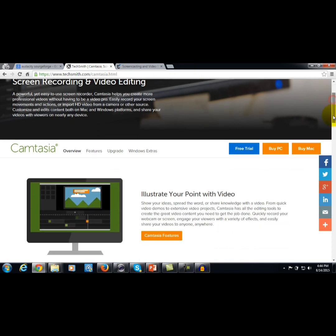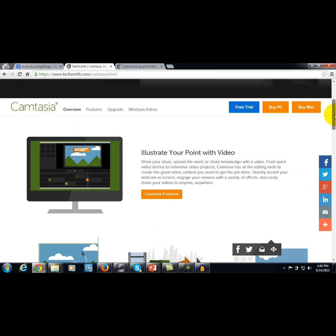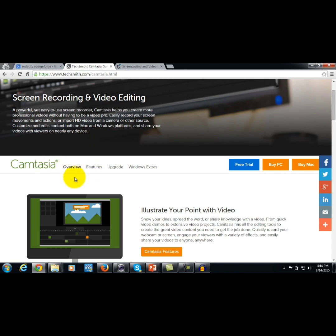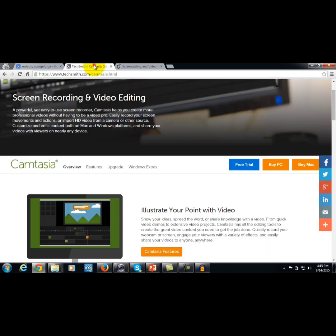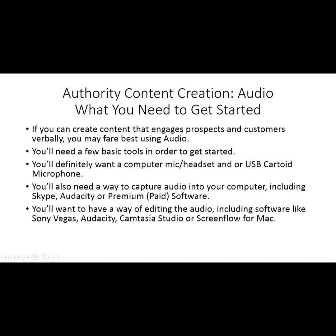You can also buy premium software. You're actually going to be using this software when you create video too. It's called Camtasia Studio if you're using a PC, and there is also ScreenFlow if you use a Mac. Both programs are fantastic for creating and editing audio.